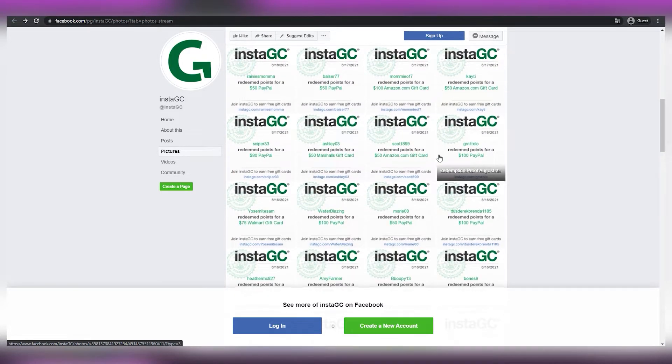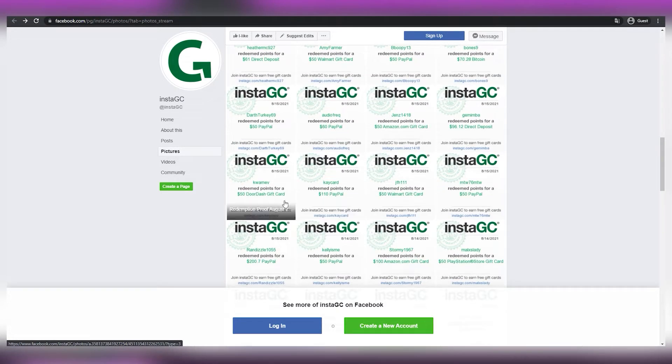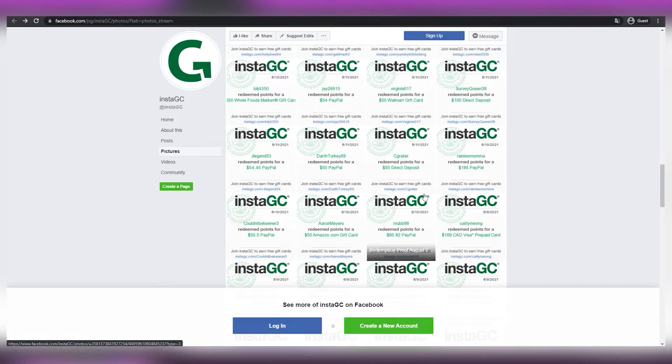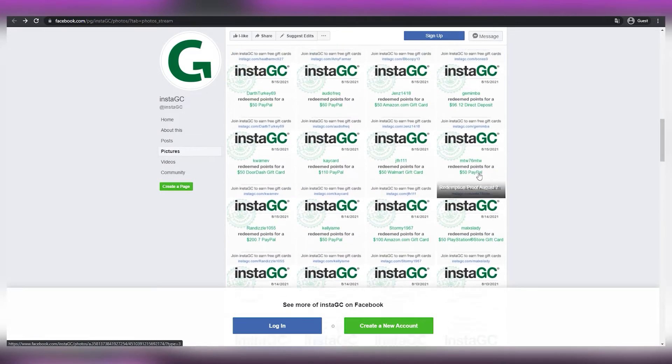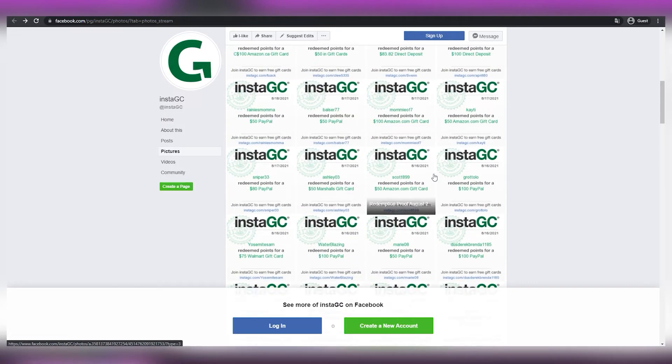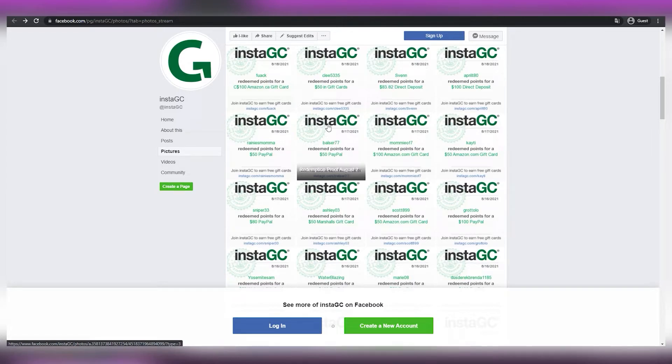As you can see, individuals are getting paid in various sums of money every single day. And for those of you who are asking, yes, PayPal is accessible with InstaGC, just like it was with the previous platform, which I know many of you will enjoy.